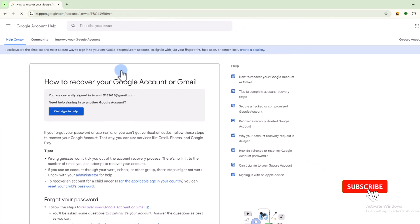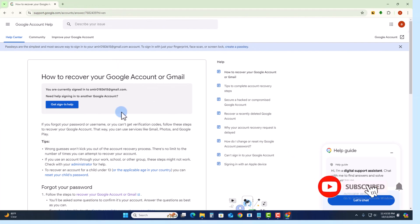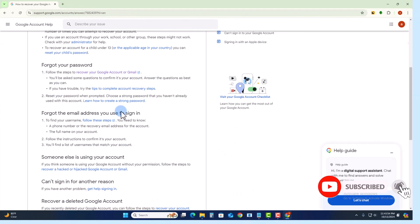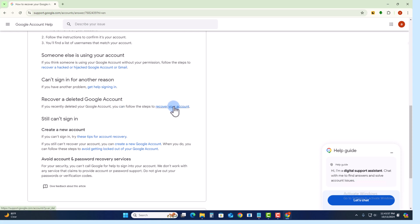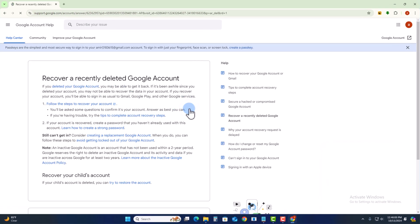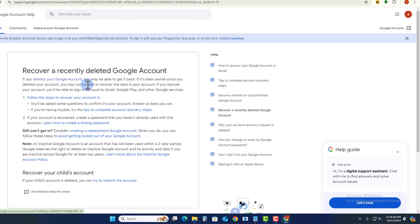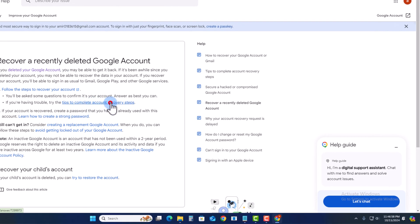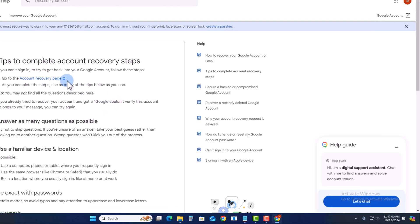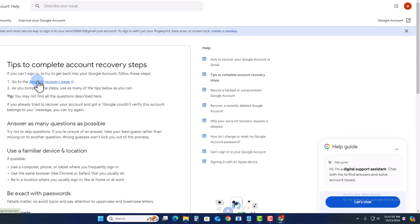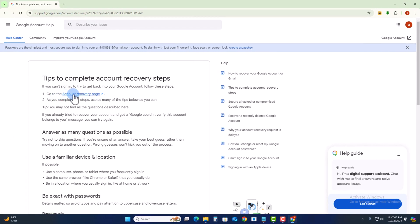Scroll down and click on 'Recover your account,' then follow the steps showing how to go to the account recovery page.